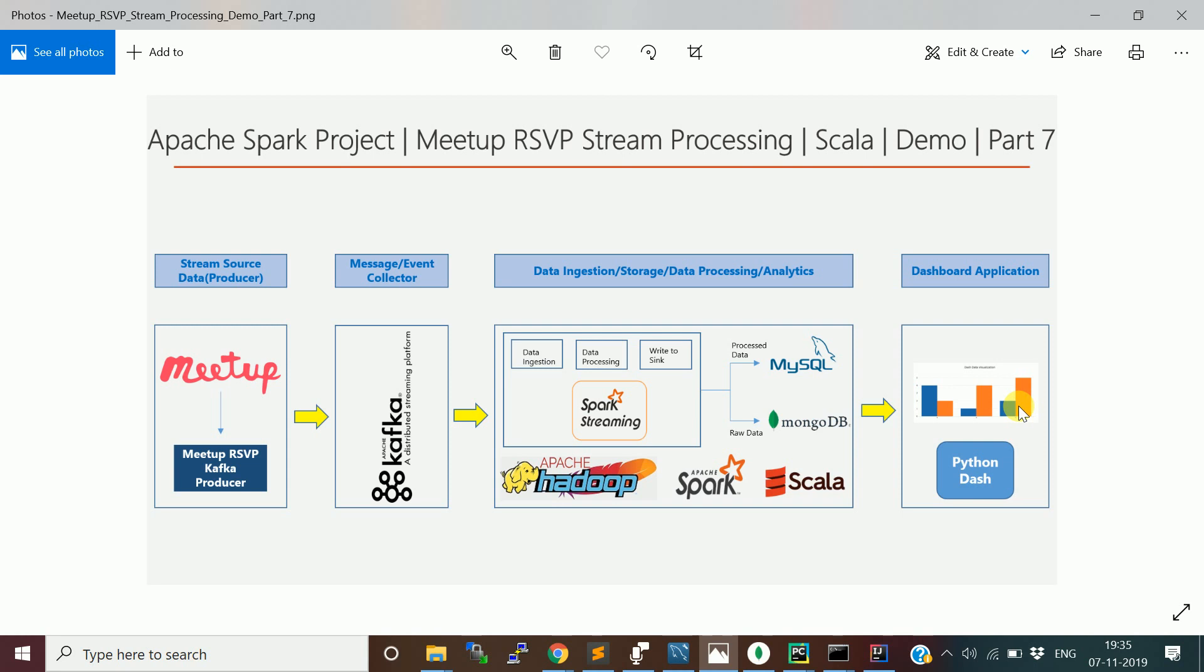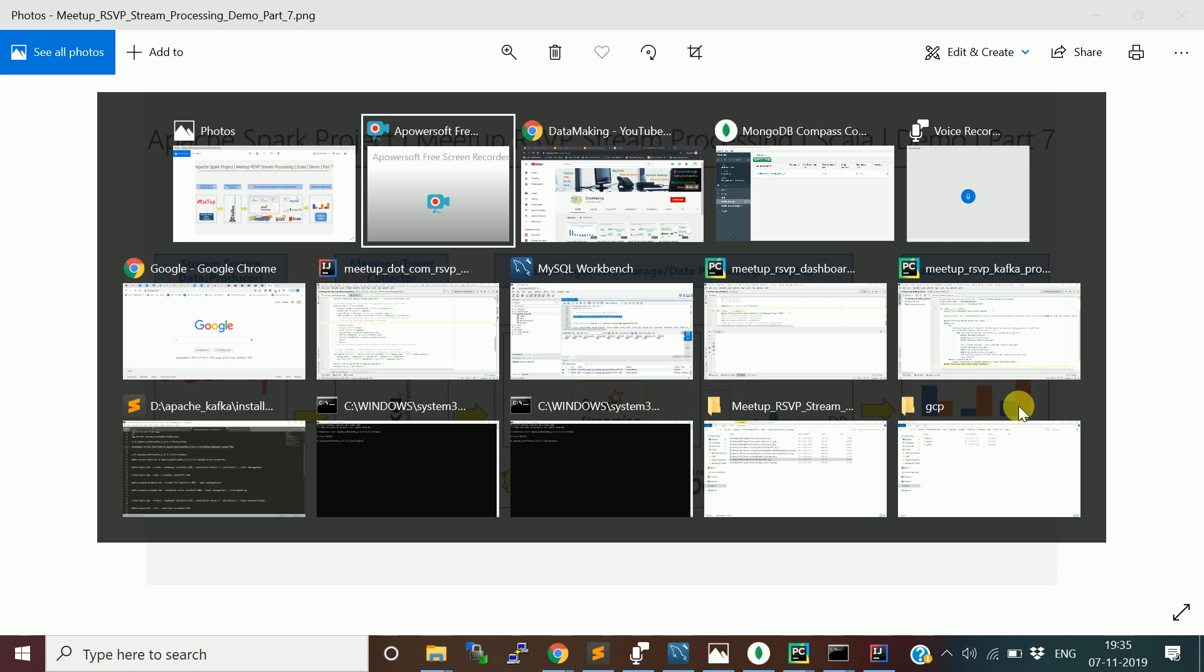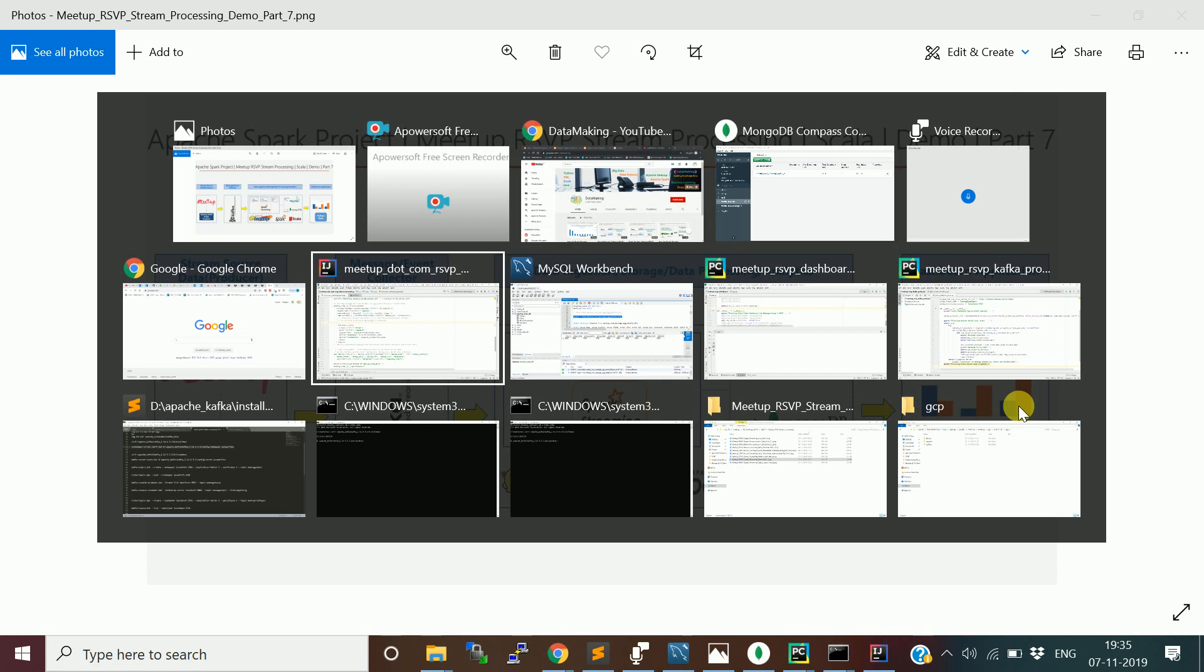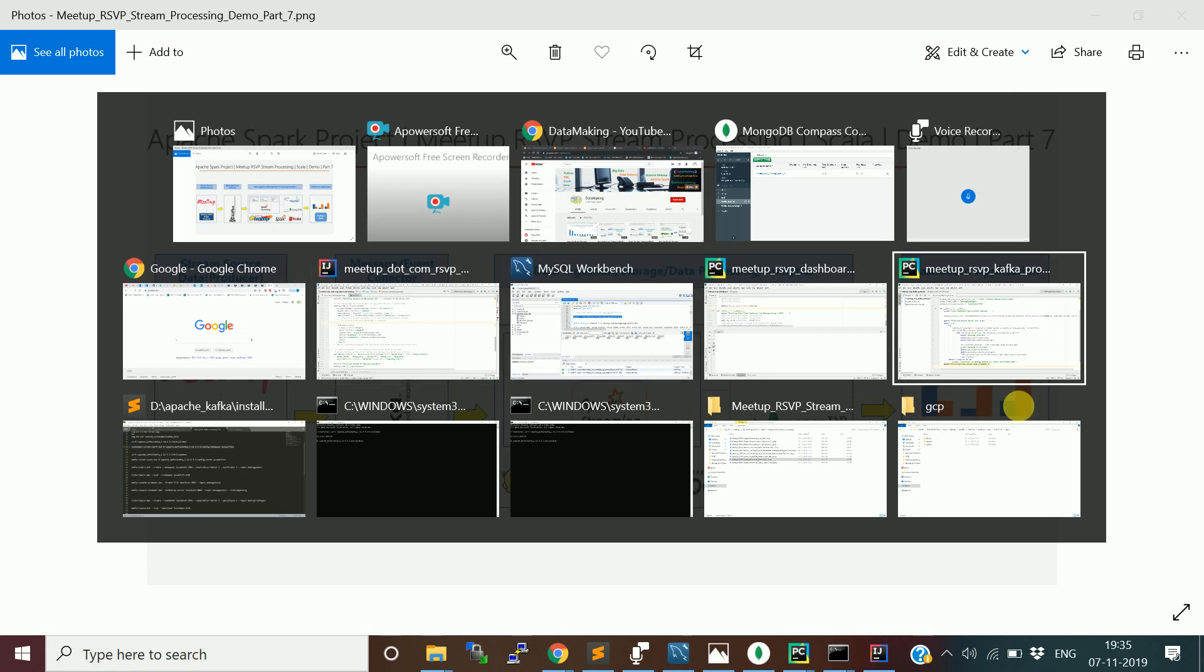Till now we saw bits and pieces of every stage. In this video, I am going to run every program from Kafka producer to dashboard and we will see the end-to-end demonstration. Let me start with the Kafka producer.